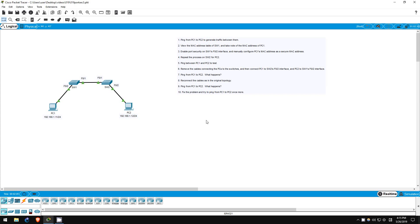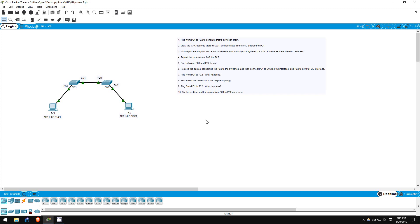In this lab, we will take another look at port security. Although we will certainly revisit it again, this lab will be the final one in this introductory series. In the previous lab, we configured sticky MAC address learning. However, this time we will manually configure the MAC addresses of PC1 and PC2 as secure MAC addresses on switch1 and switch2, respectively.